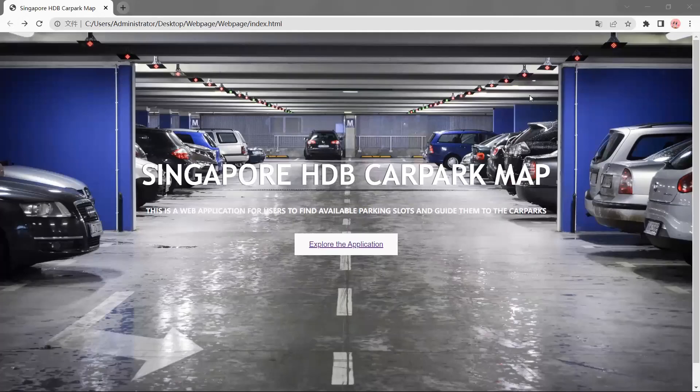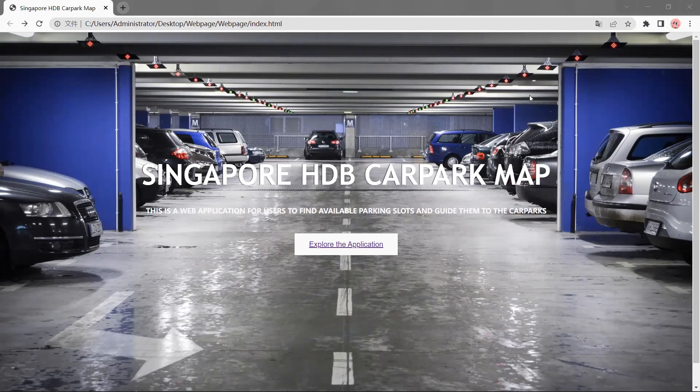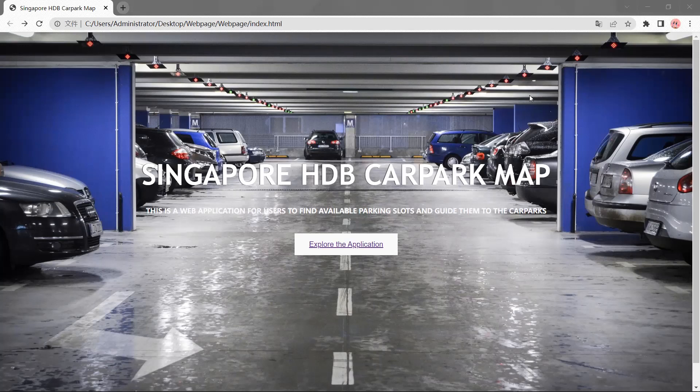Hello everyone. Today I'm going to introduce our web map, Singapore HDB Car Park Map. This is a web application for users to find available parking lots and guide them to car parks.